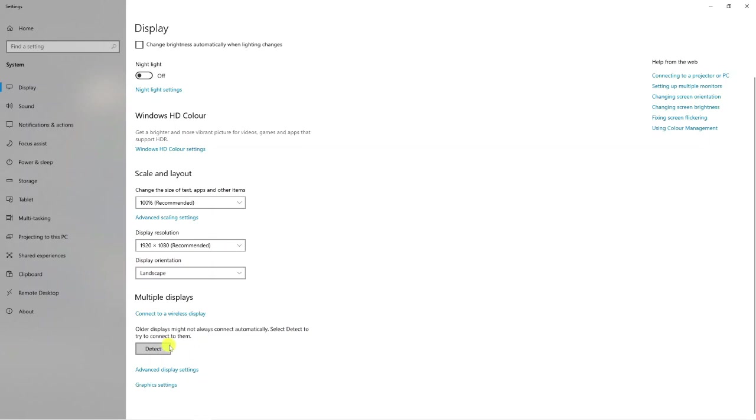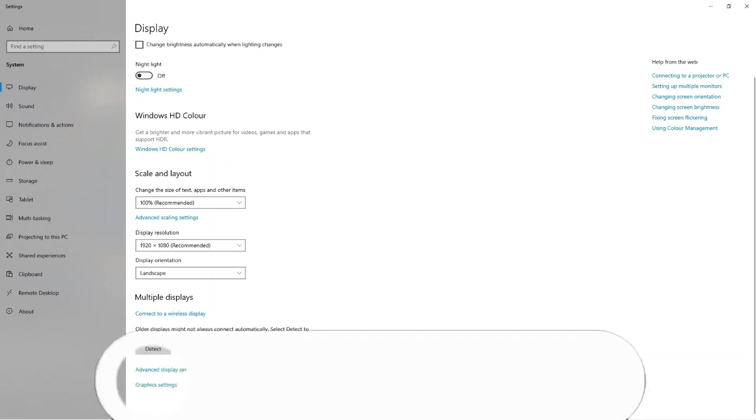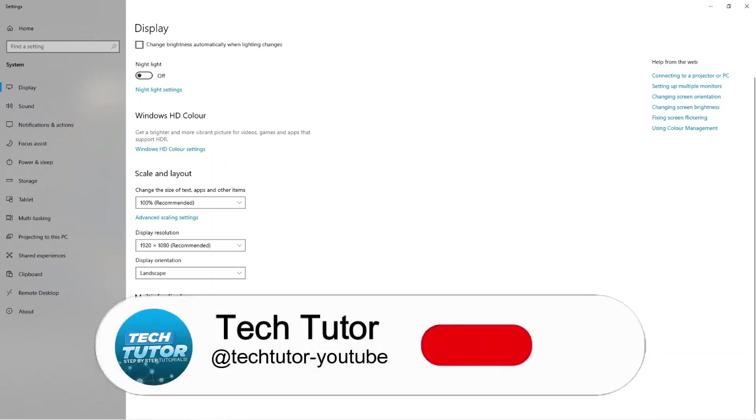Once you've clicked on detect, you're going to get a picture of two screens come up. One's going to say one and one is going to say two.